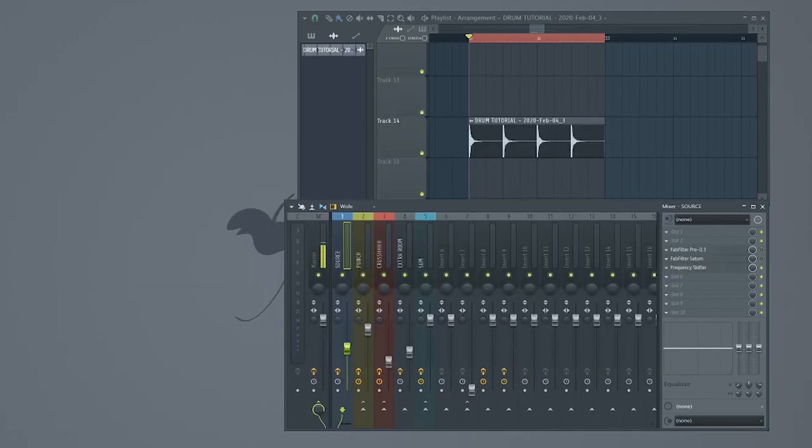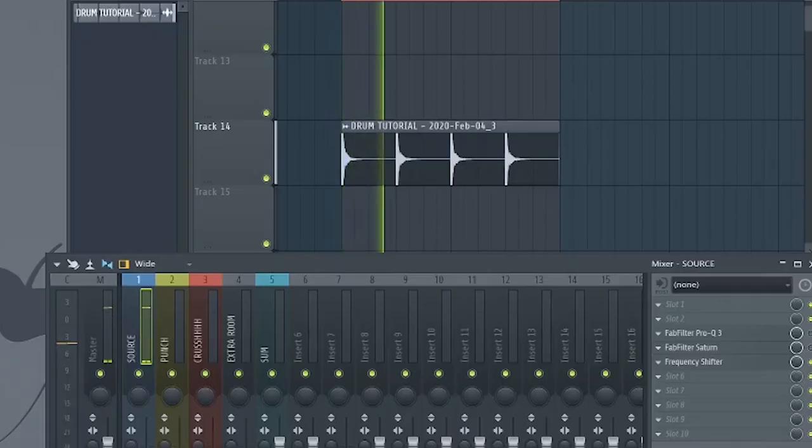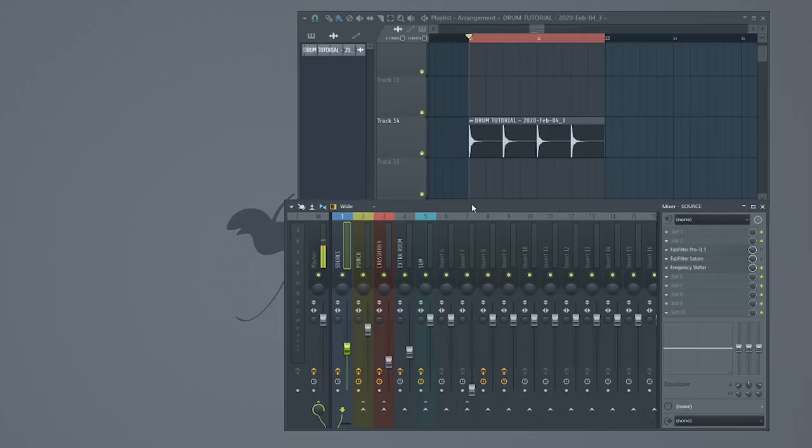Today, I'm going to show you how you can take this simple acoustic snare sample and using some effects, turn it into something that's ready for your dance music productions.